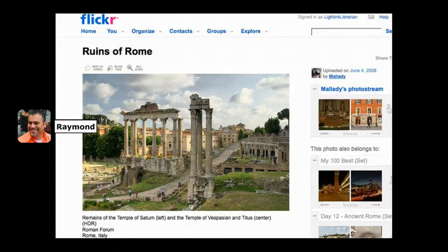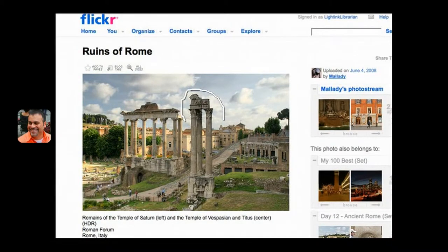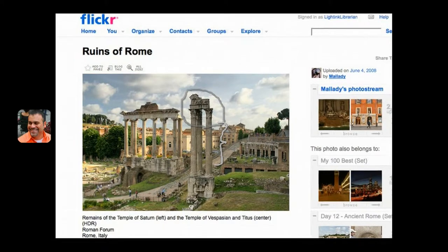Here's a photograph of the Forum, taken a few years ago by a newly wed couple while on their honeymoon in Rome. The same temple you saw in the previous picture is here at the center of the photograph. Notice how much more of it is visible now, as a result of all the excavations done by archaeologists in the years since the artist visited the site in the early 19th century. The couple on honeymoon used the website Flickr to share this picture with us.